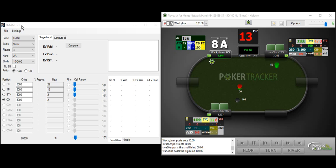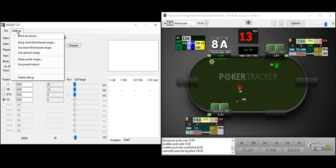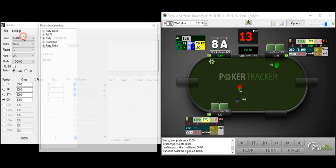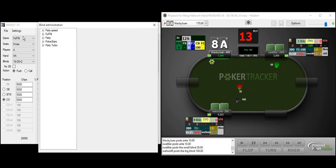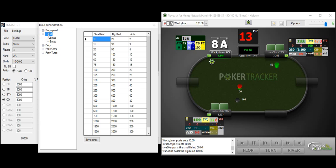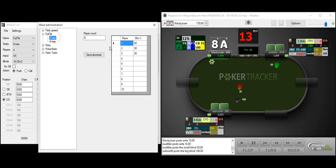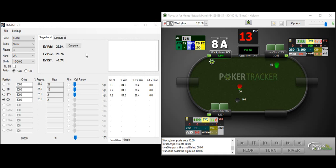So when you first open up SNG EGT, you're going to have to change some settings here. We got to work out our blind structures and our payout structures. I've just put everything on Full Tilt, even though I'm a Carbon player, but small blind, big blind, and the antes. You can see Carbon starts off with 10% antes from the get-go. 9 max payouts, 6 max payouts right there. So enter all that information in, then you're ready to get started.